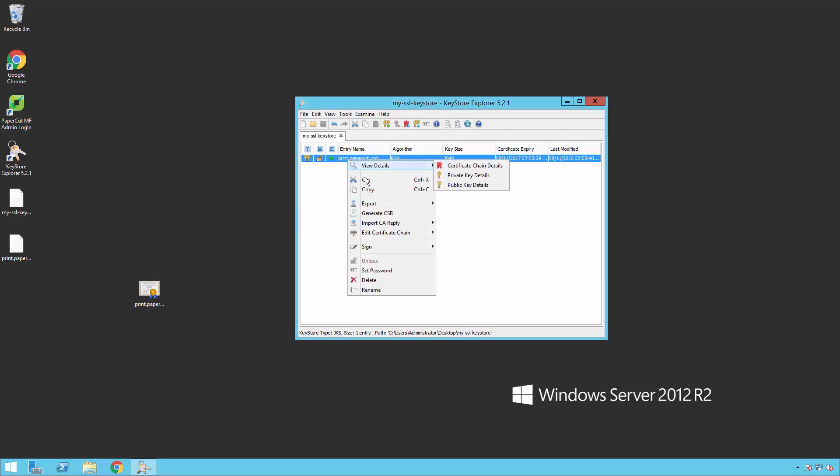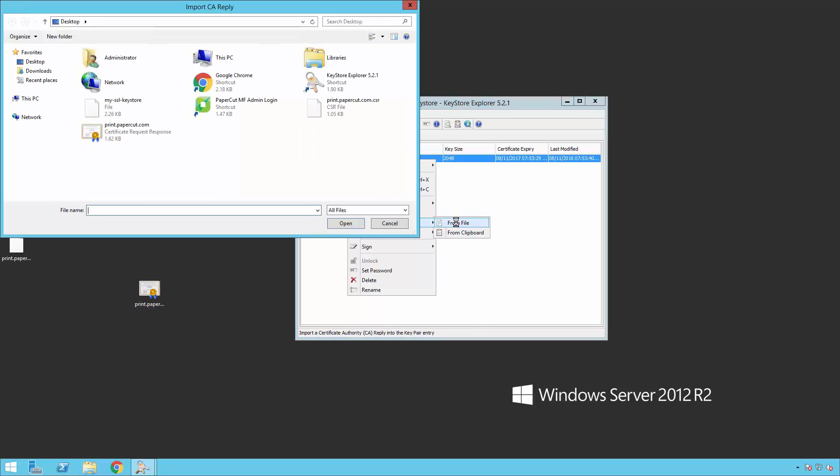Right-click the key, select Import CA Reply from File, choose the certificate file and select Open.